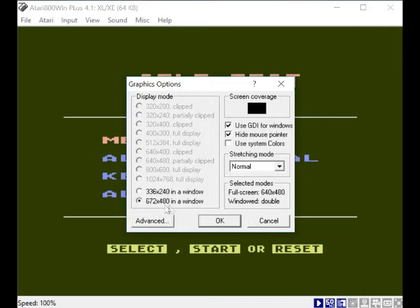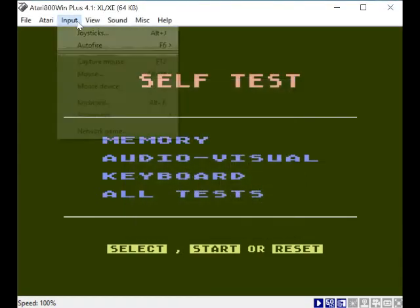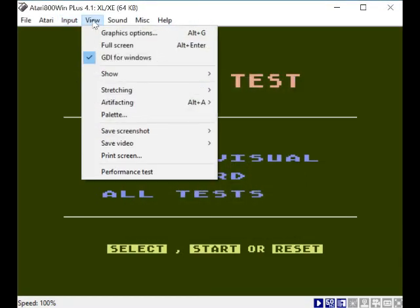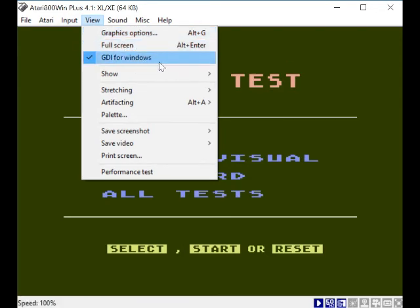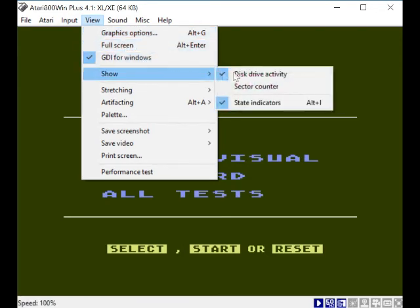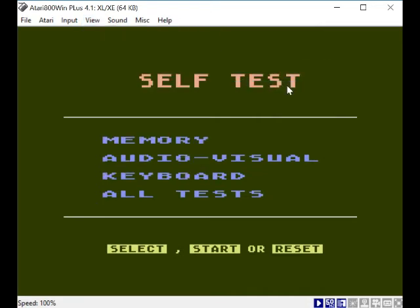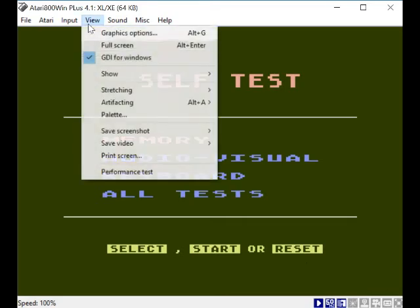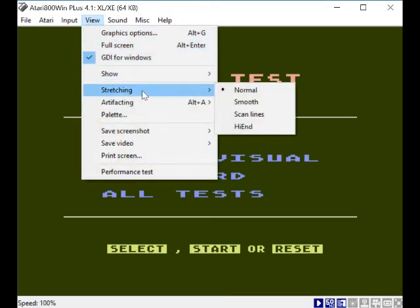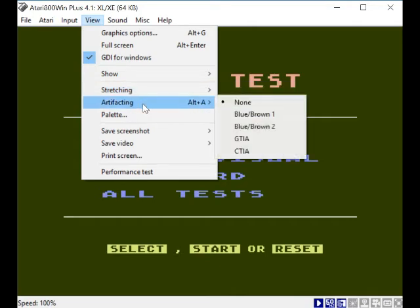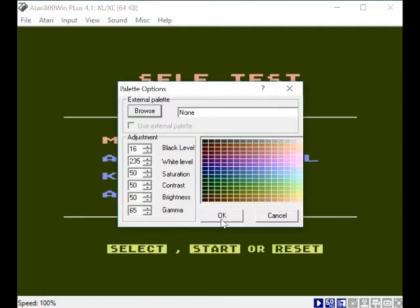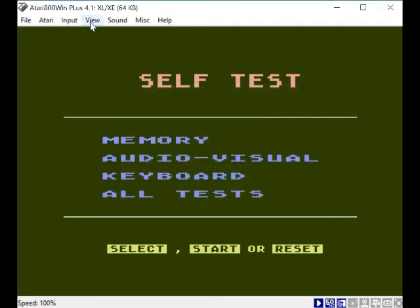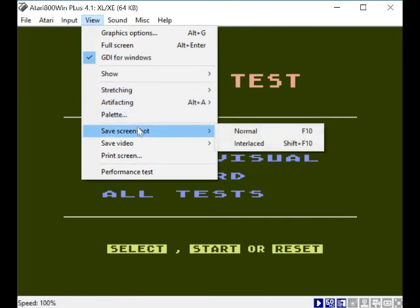Right, it defaults when you load it to 336 by 240, but I've changed mine to 672 by 480. Obviously you can have different modes but they're not highlighted for some reason. You can change all these different options if you want. Full screen if you want to use full screen. GDI for Windows. Show drive activity, set to counters. I don't know what that's done, but it ain't really done nothing. Perhaps it will when I load up something. Don't want to do stretching, I want to keep it like this. Artifacting. Palette - this will show you the color palette, but you can change the color palette if you want. I wouldn't recommend it. Save screenshots - if you've got a title page or whatever you want to do a quick screenshot, you can just save it.